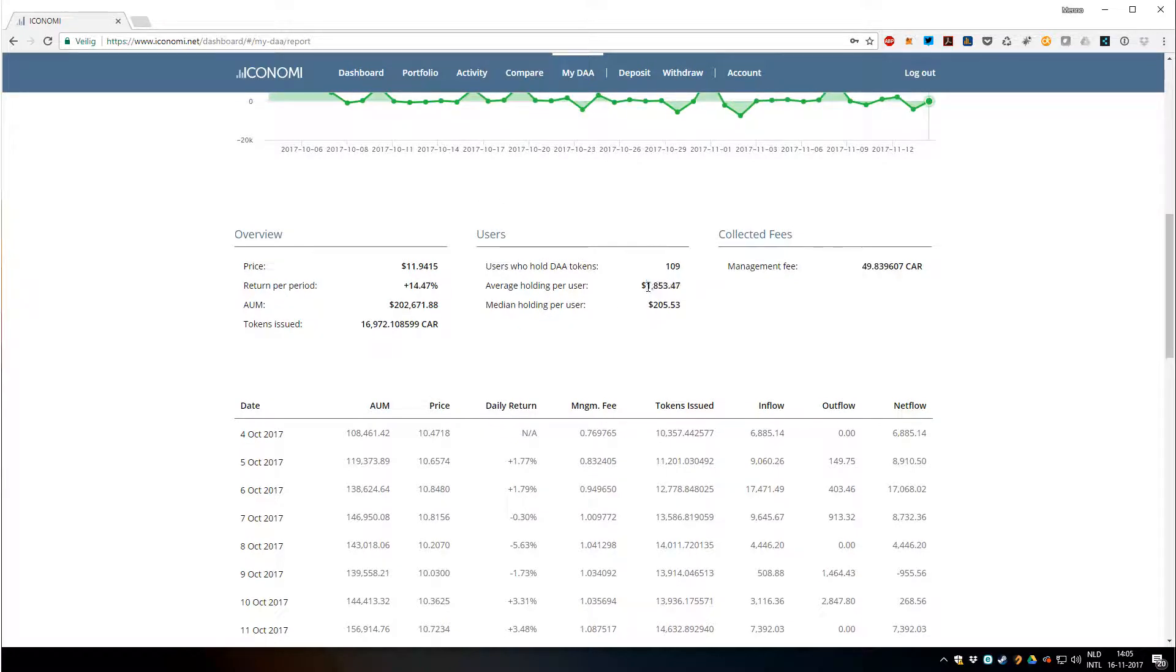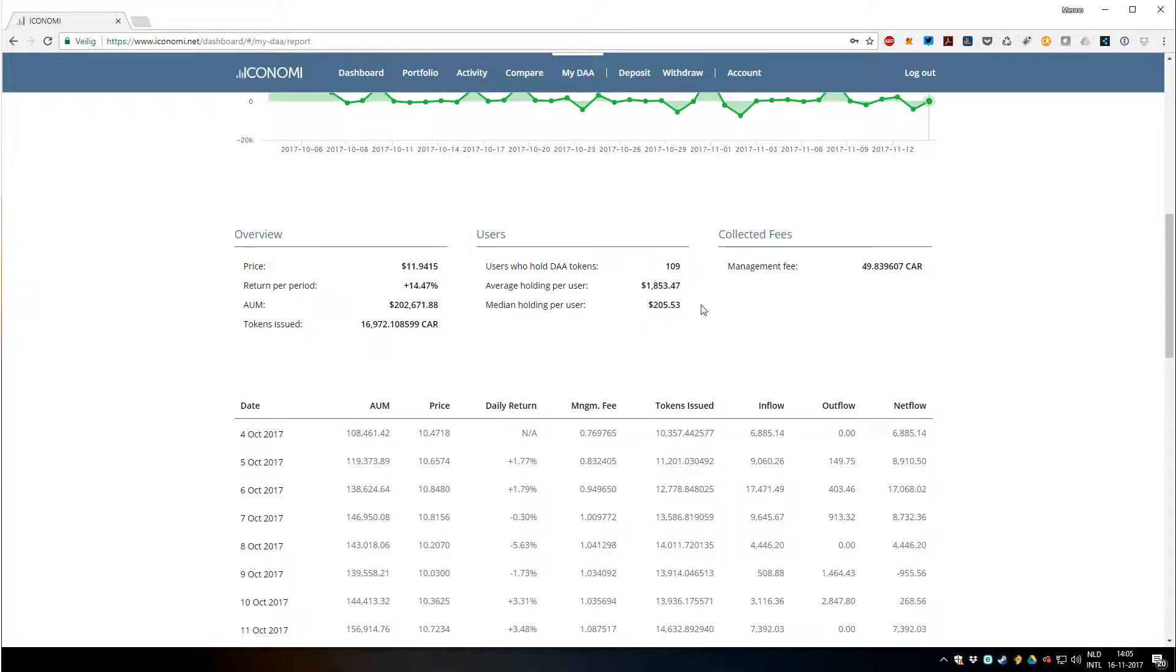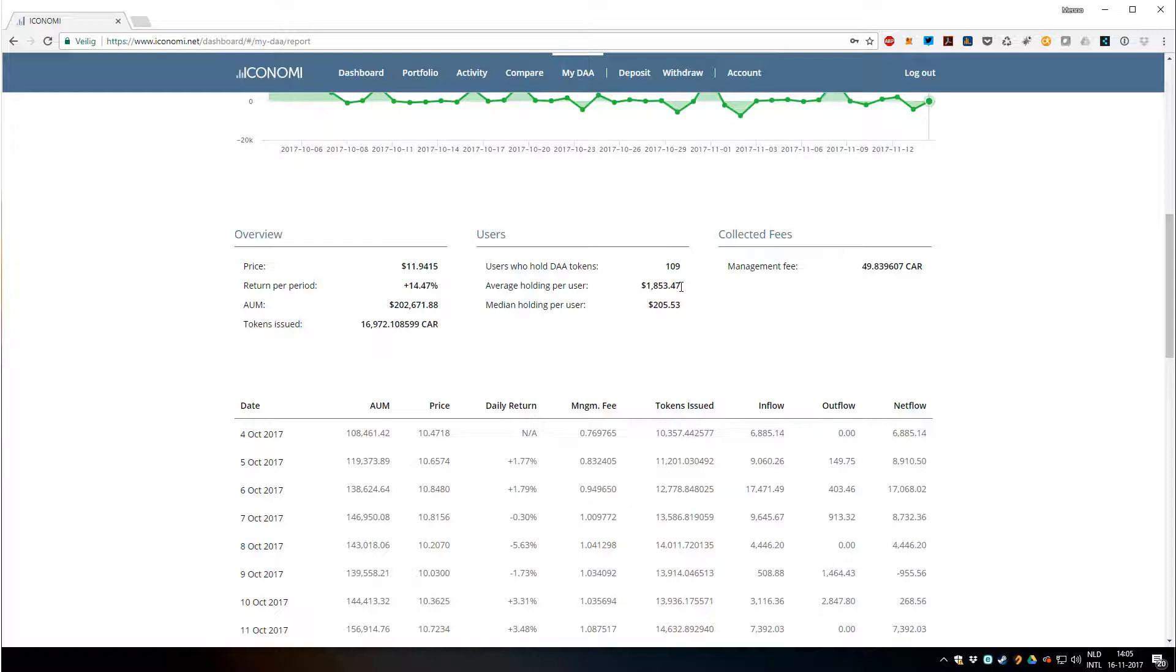The average holding, as you can see, the average investment is not that high, under $2,000 for my DA, which is very nice but still good. I like it if people invest smaller amounts at first to test it out, and I'm sure this value will grow over time.